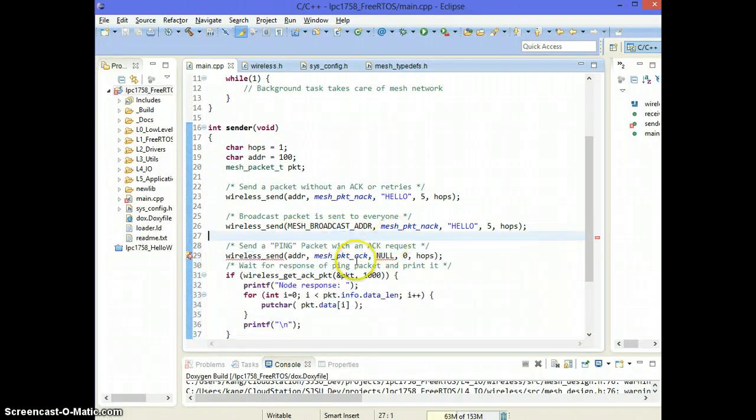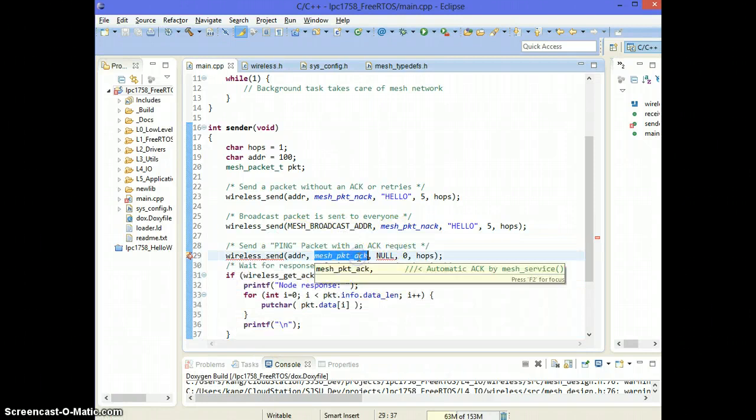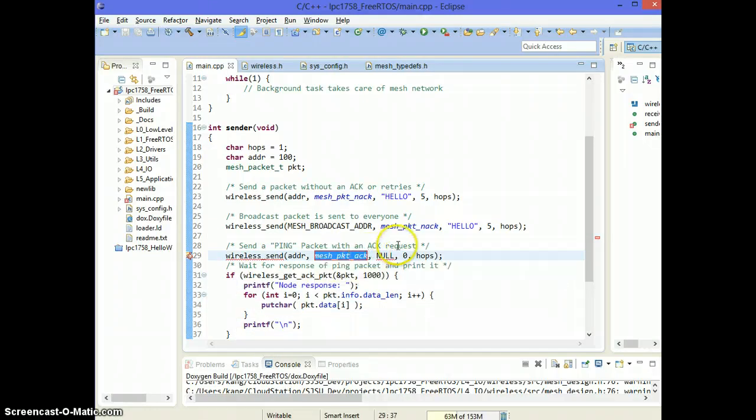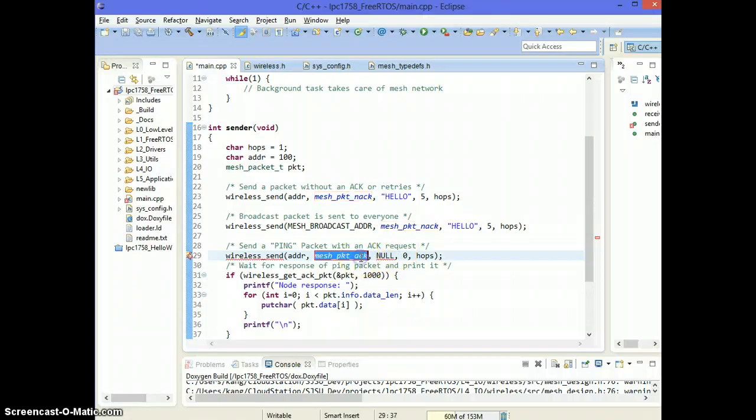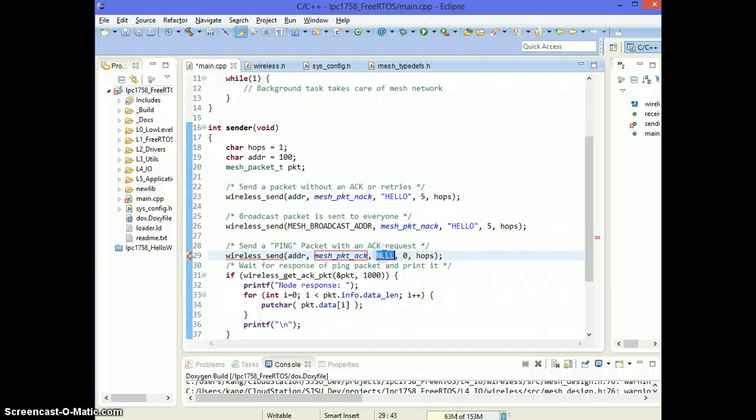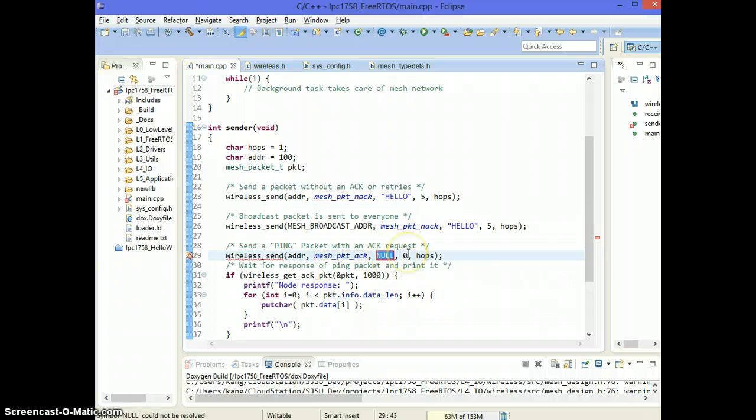So what's a ping packet? It's a packet that we do want to hear an acknowledgement back. It doesn't really make sense to send a ping packet with no acknowledge because we won't get anything back. So we want to ask for an acknowledgement back and we want to add, we want to copy no data bytes.